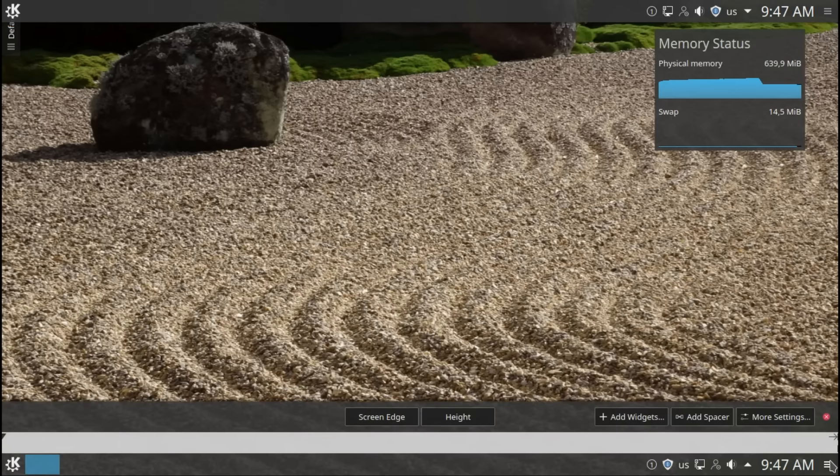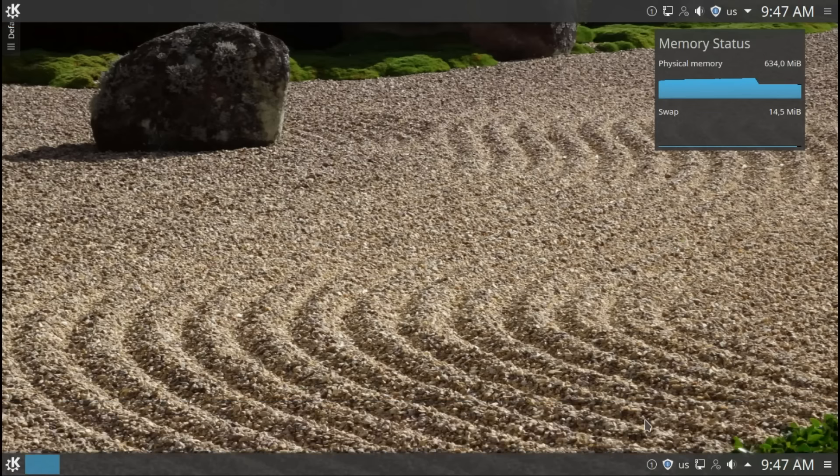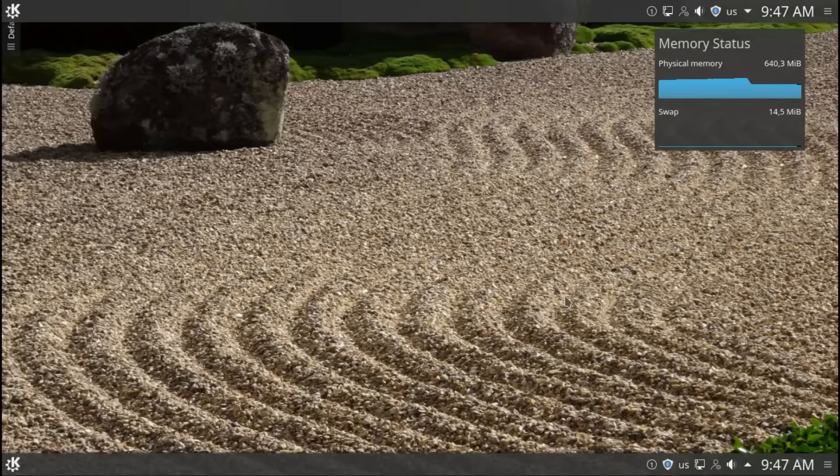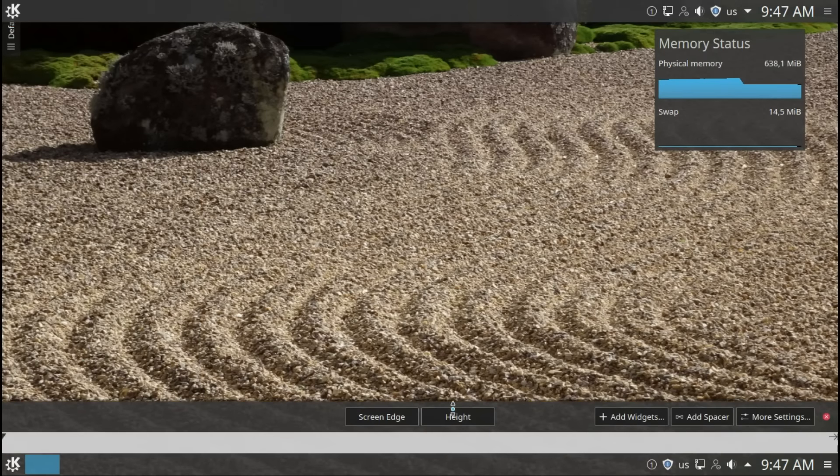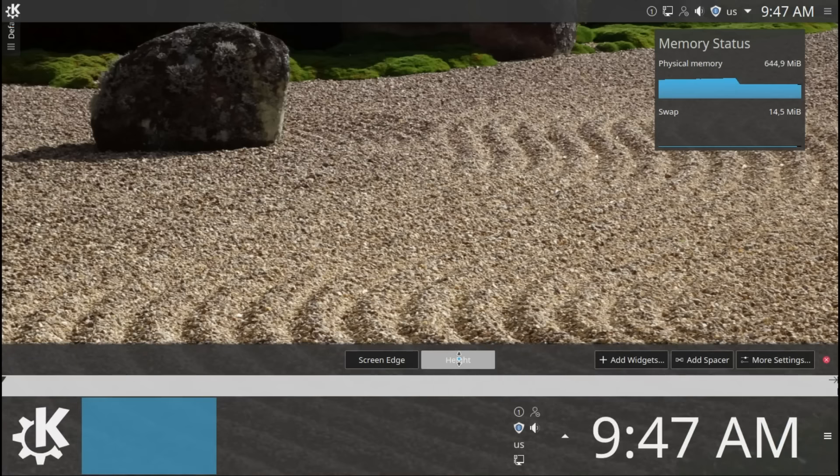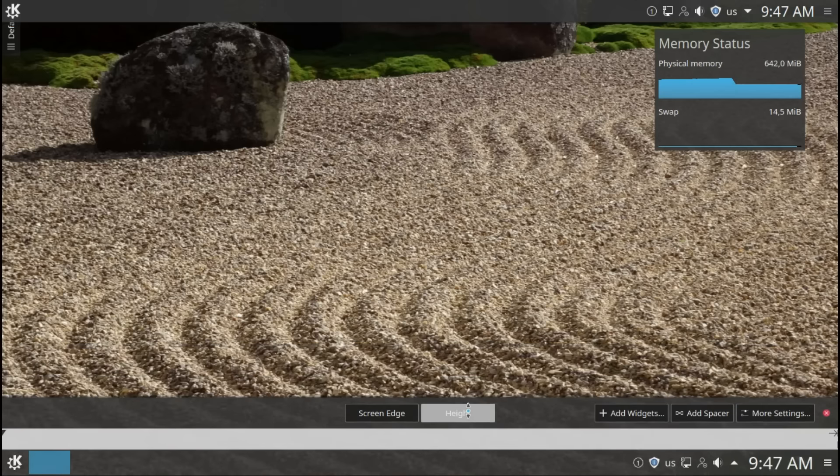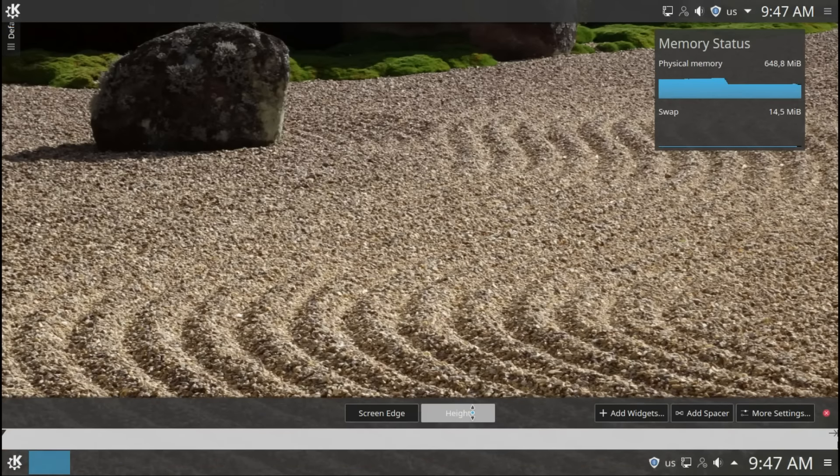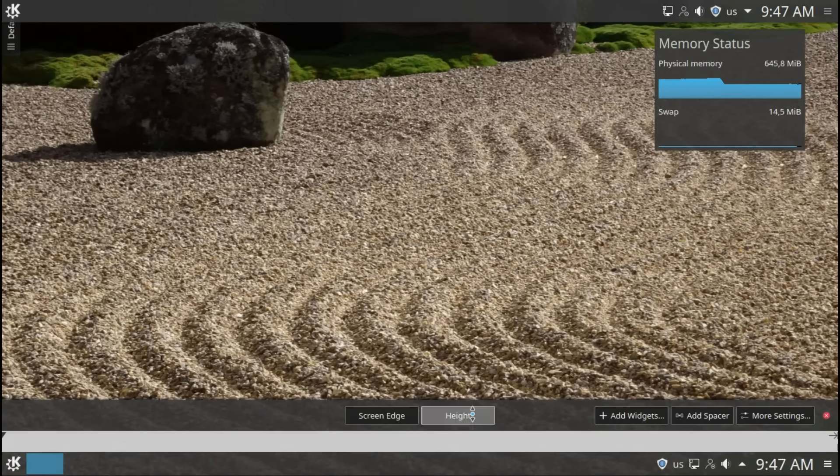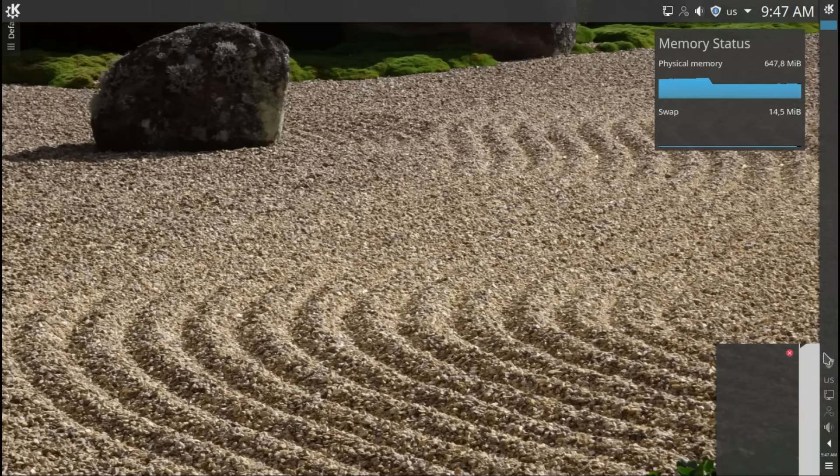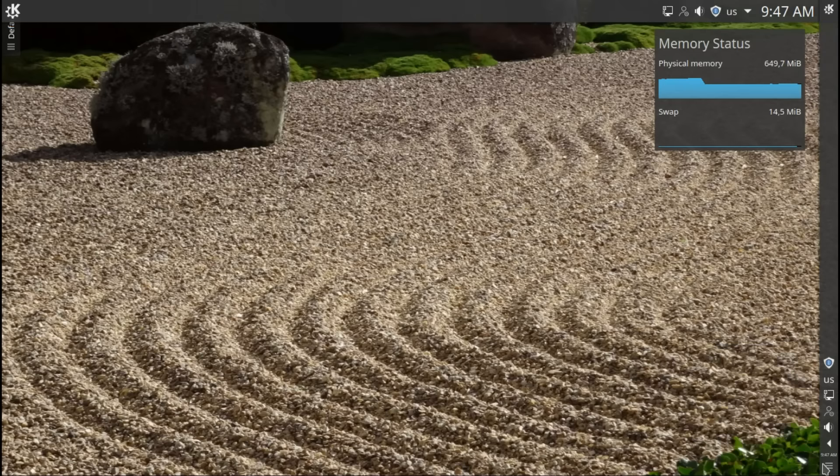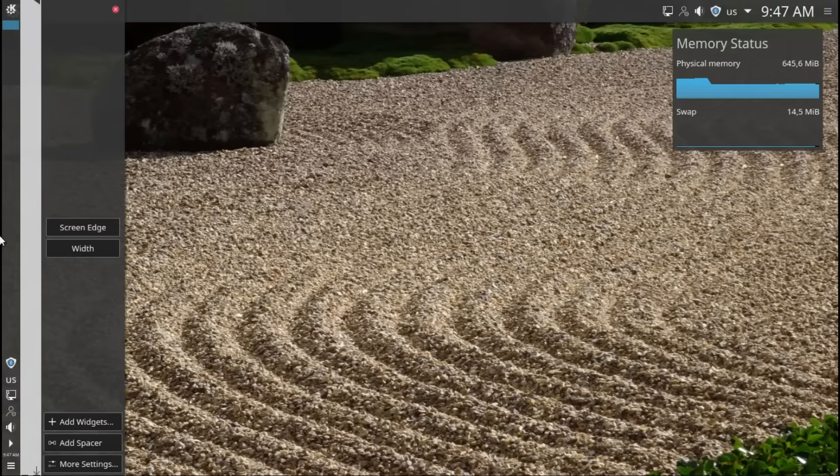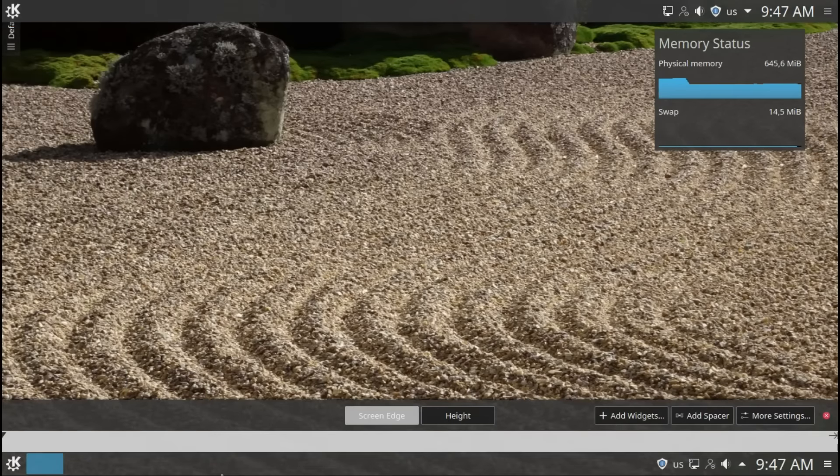This cleans up a bit. Add widgets, so you can see the same widgets. Height. If you want to make your panel bigger, smaller, tiny. Let's keep it like this. You want to move your panel to the right side, other side, bottom. Doesn't matter as long as you are happy.